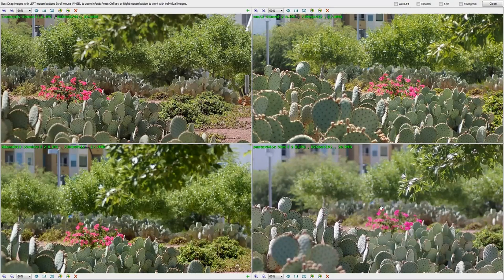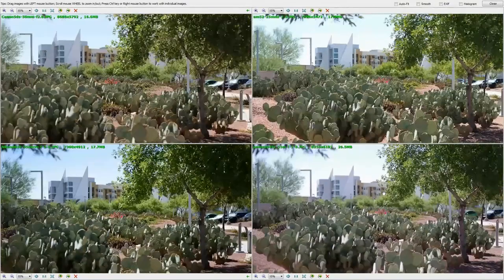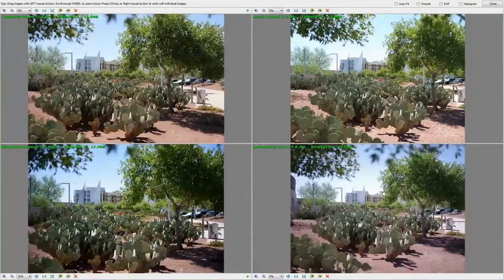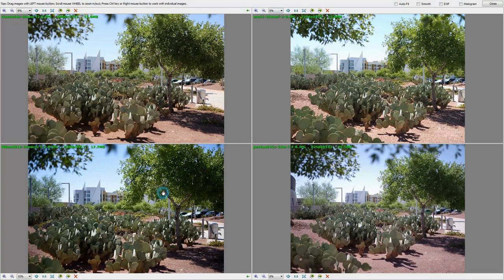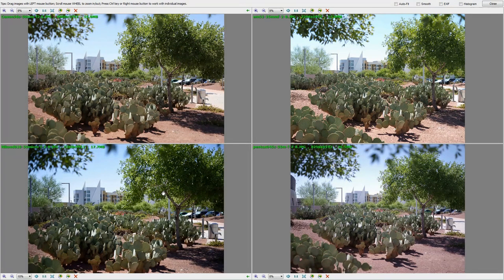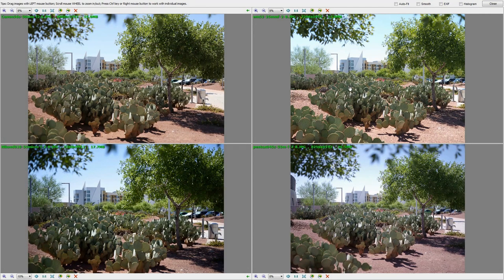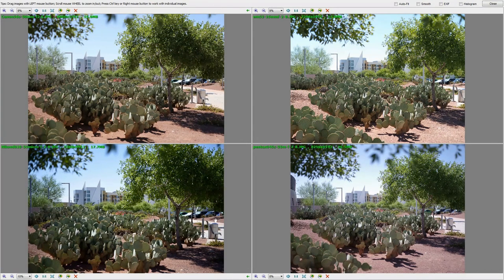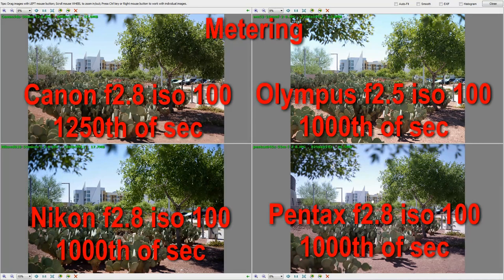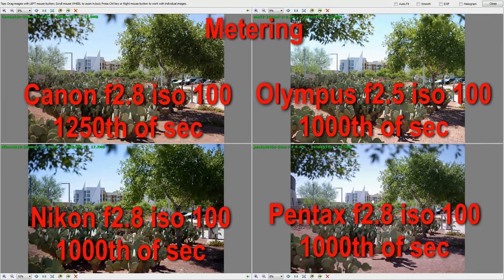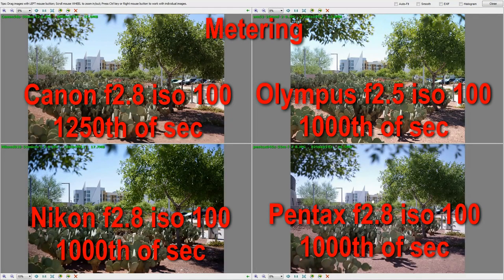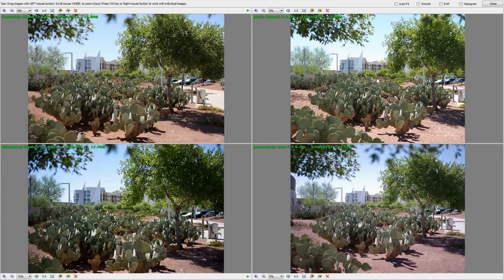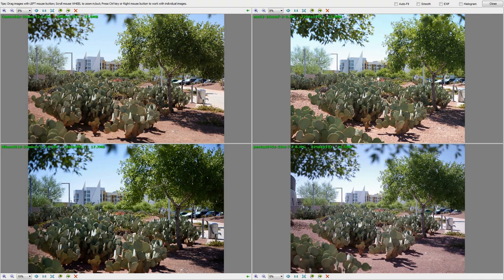And it looks like it's perfectly in focus on all of them except for the Pentax. But one thing I did want you to understand is three of these cameras, right here, this one, this one, and this one, all metered exactly the same.